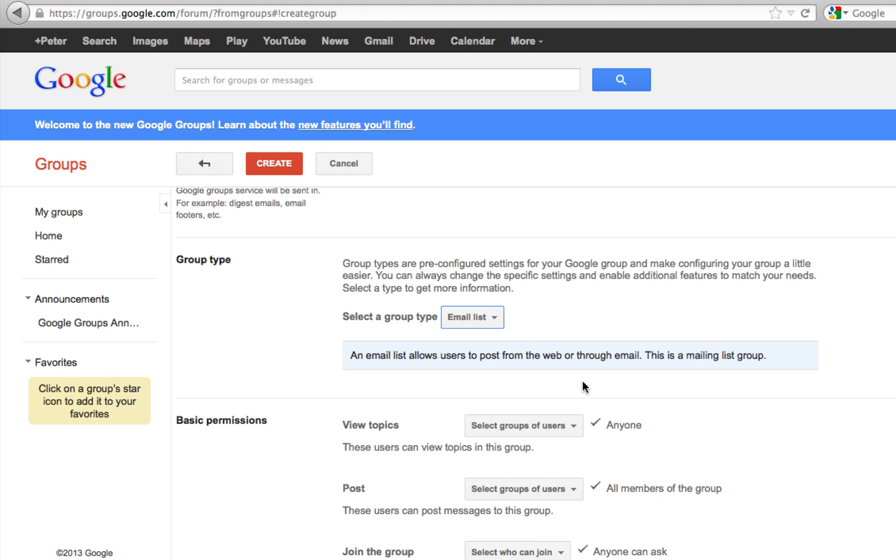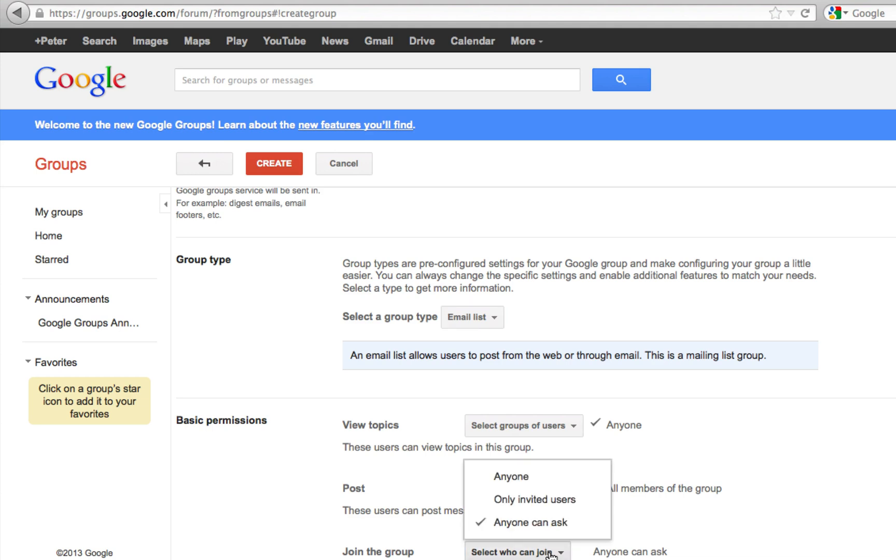Then it lets you define who can view the topics, who can post, and who can join the group. I am going to leave it here as anyone can ask.